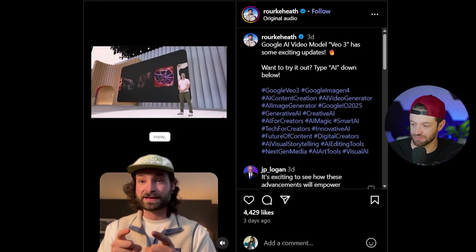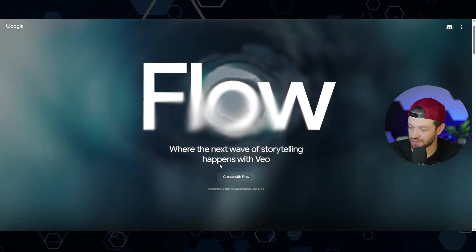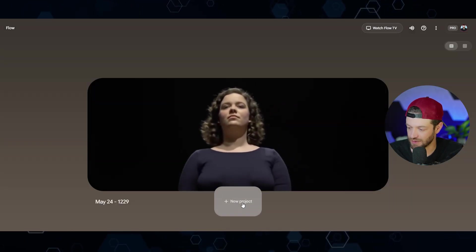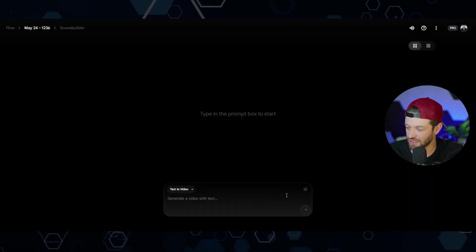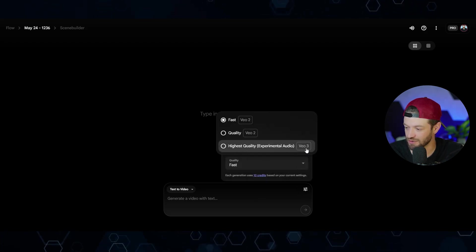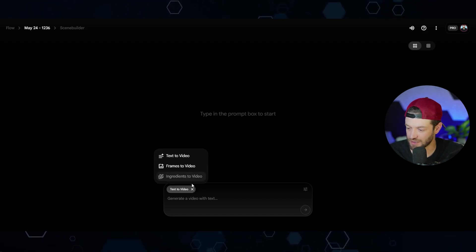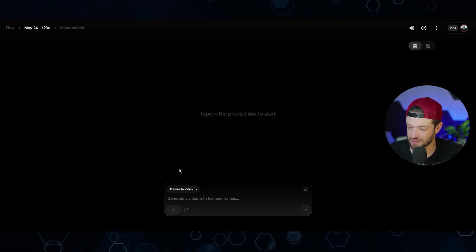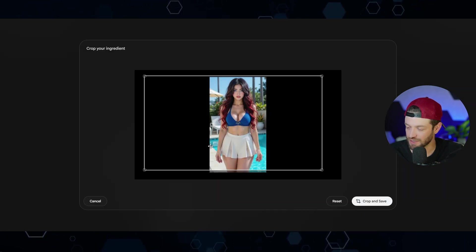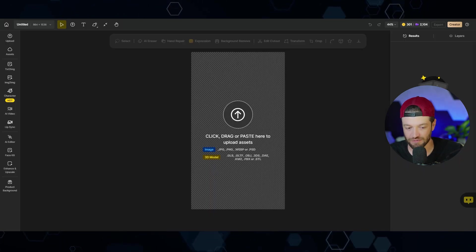This is only available in America right now. All the hype is about the Flow feature — I'll click 'create with flow' and start a new project. Once I'm in, I come to settings and switch the model to Veo 3 highest quality, then switch to frames to video and upload my reference image. One annoying thing about Veo is that it only accepts a horizontal aspect ratio.